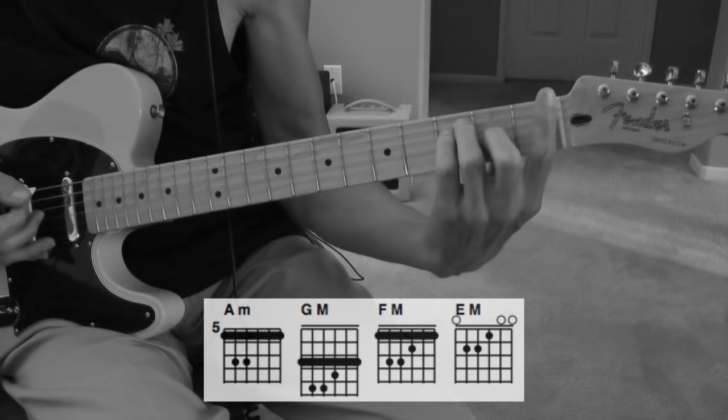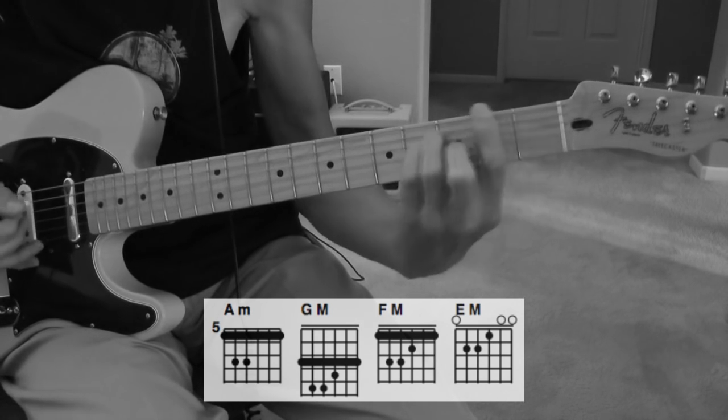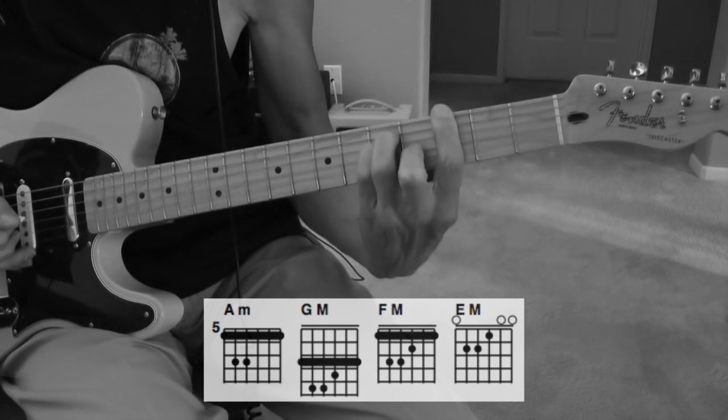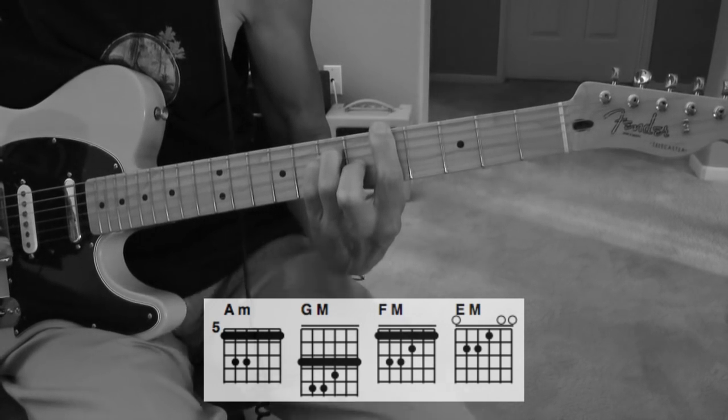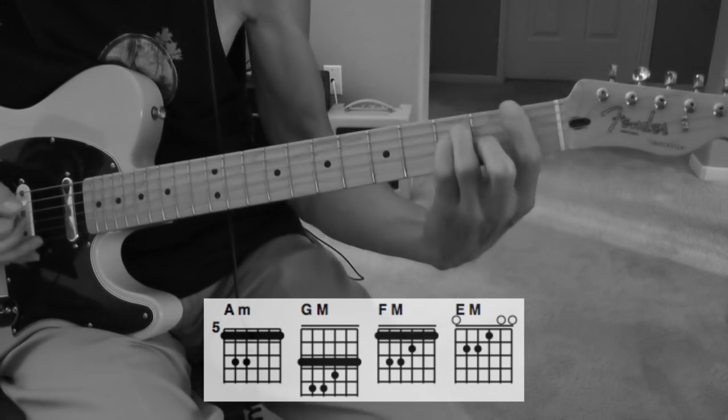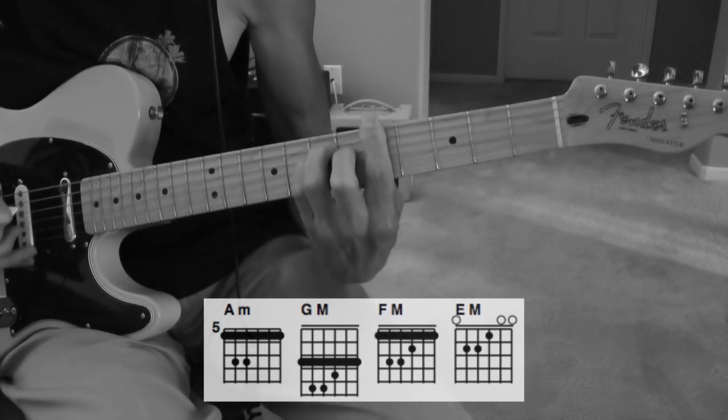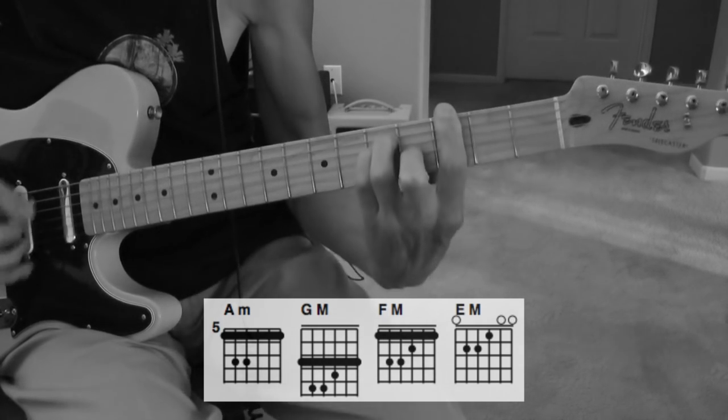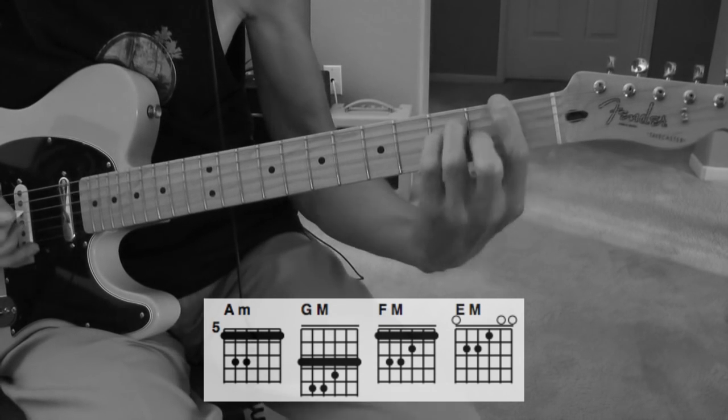When it starts out with an F, one, two, three, four. And then it goes back to this pattern again.